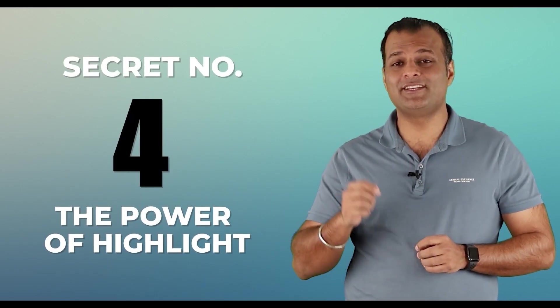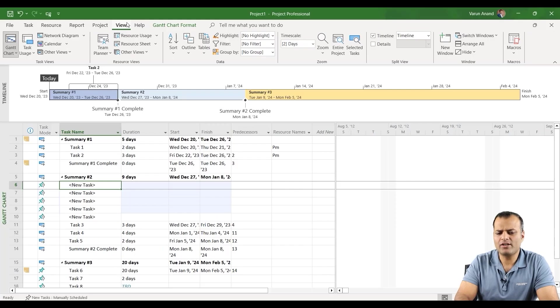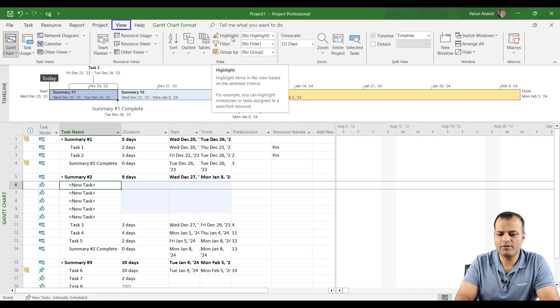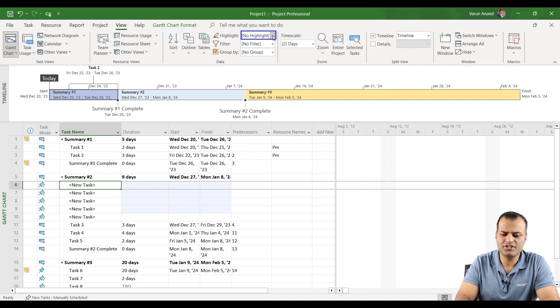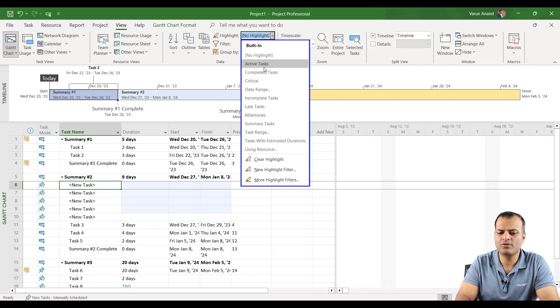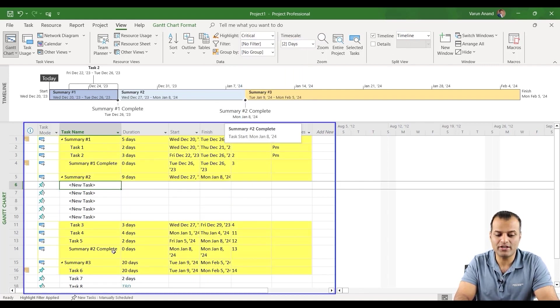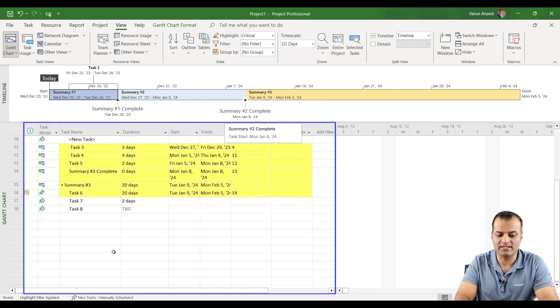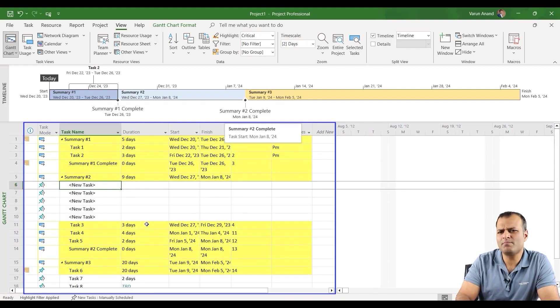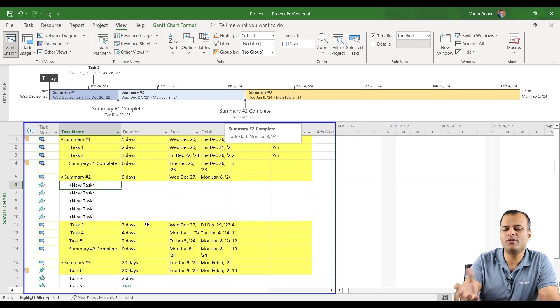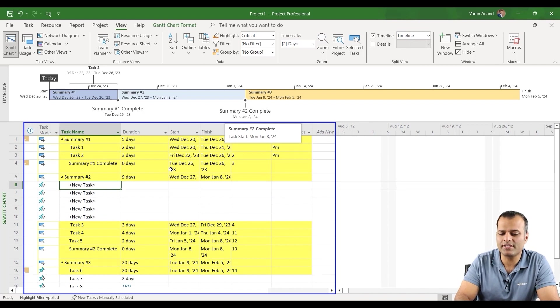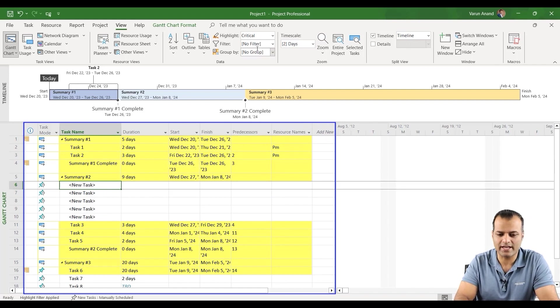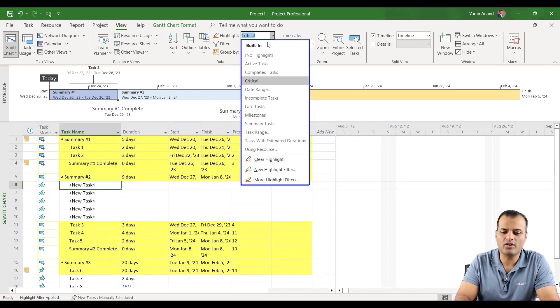Secret number four, the power of highlight. Now click on the view option and see over here you see a highlight option. Now what is a highlight option? Highlight option, it shows that let's say you can highlight all the critical tasks. So it will show you that all of these tasks are critical tasks. So it becomes much easier for somebody who just wants to concentrate on the critical task. They can actually do it.